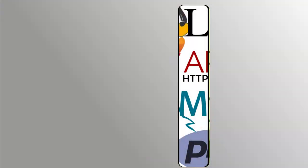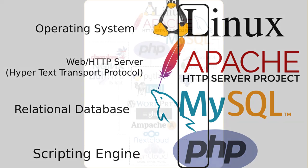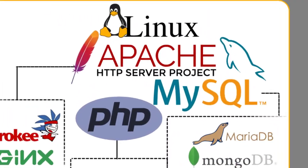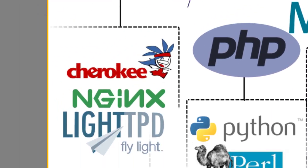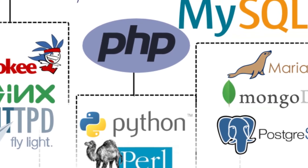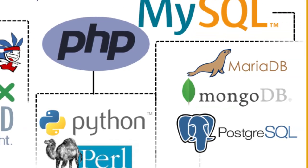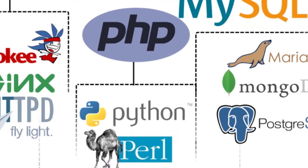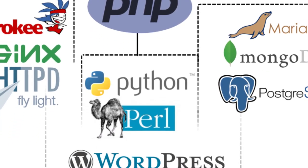LAMP stands for Linux, Apache, MySQL, and PHP. Each of those layers has various alternatives and even further, you could run Apache on Windows or Mac OS using a process similar to what we're going to look at here.